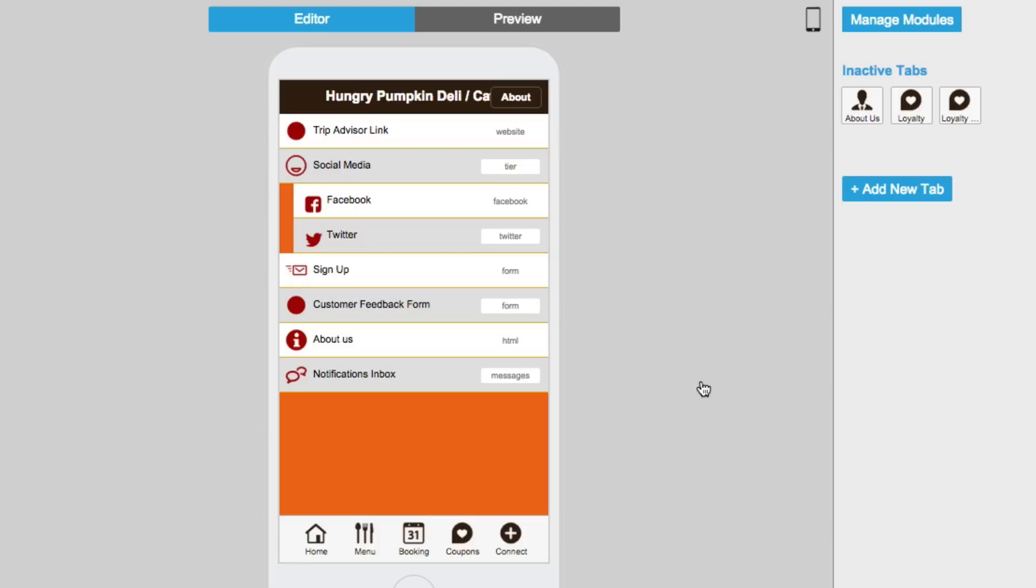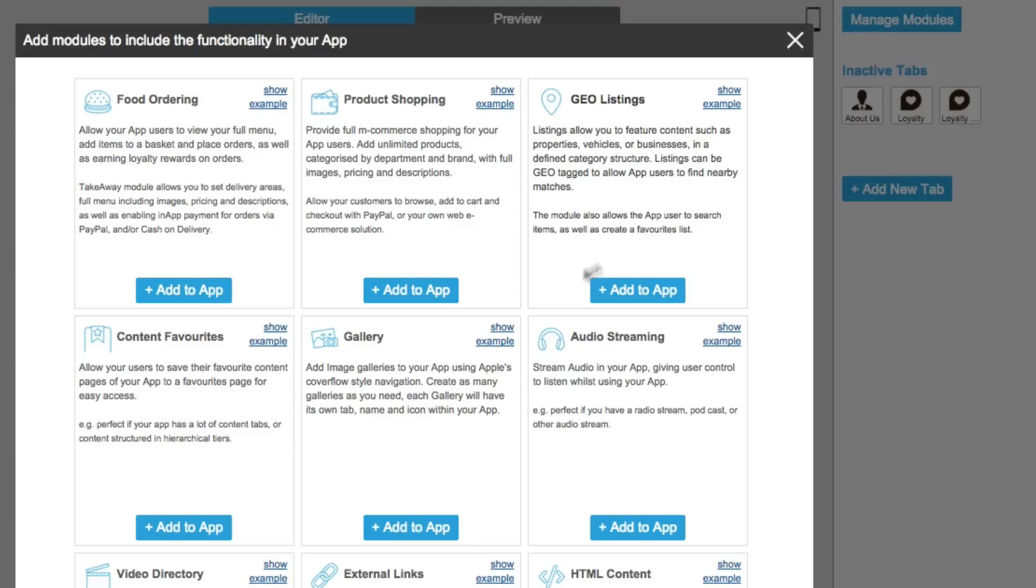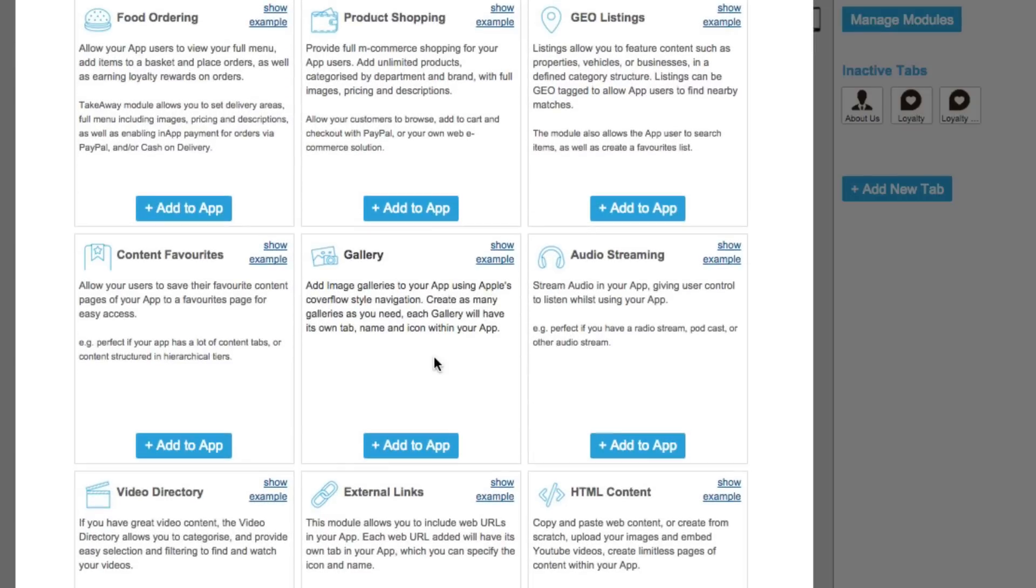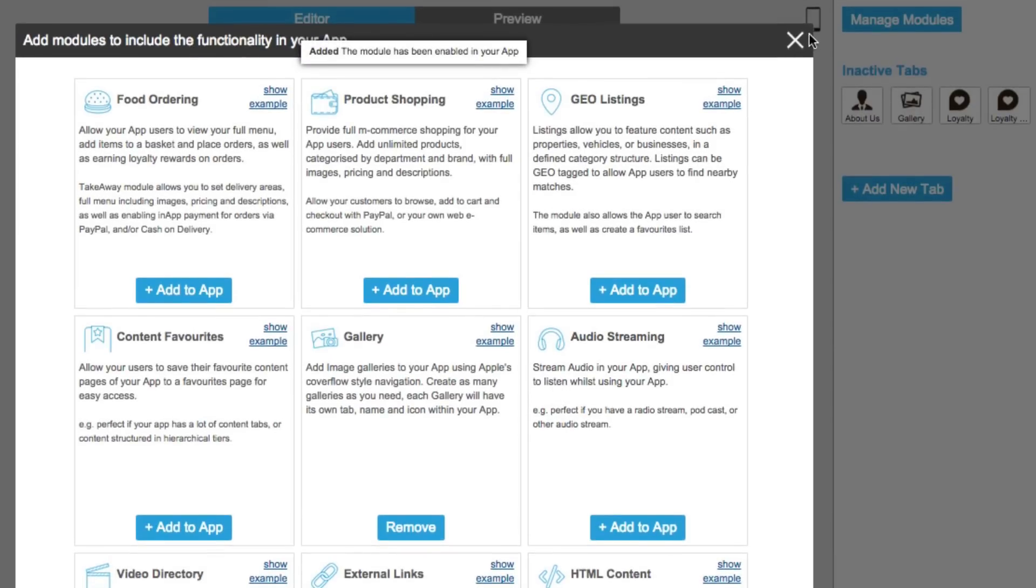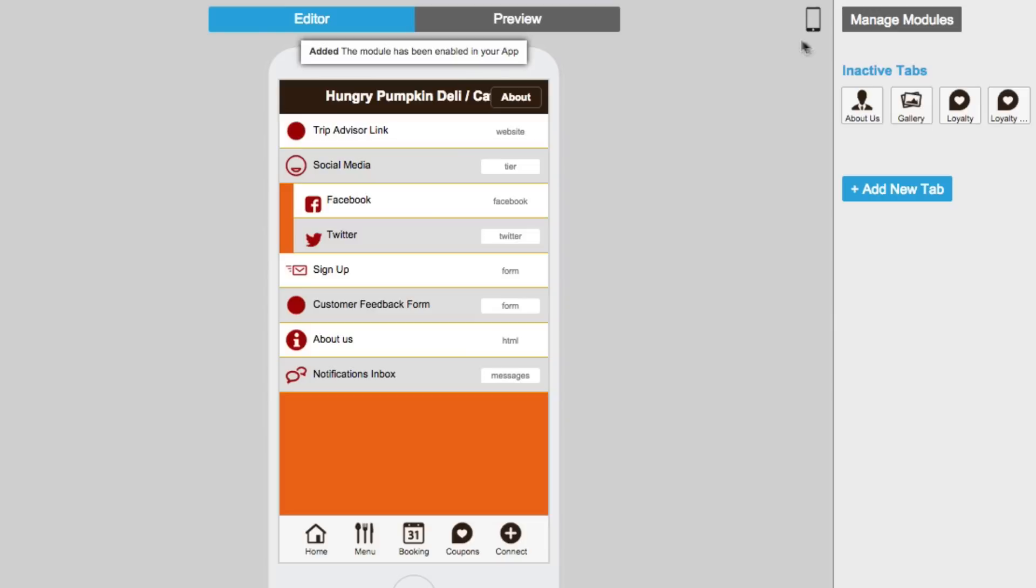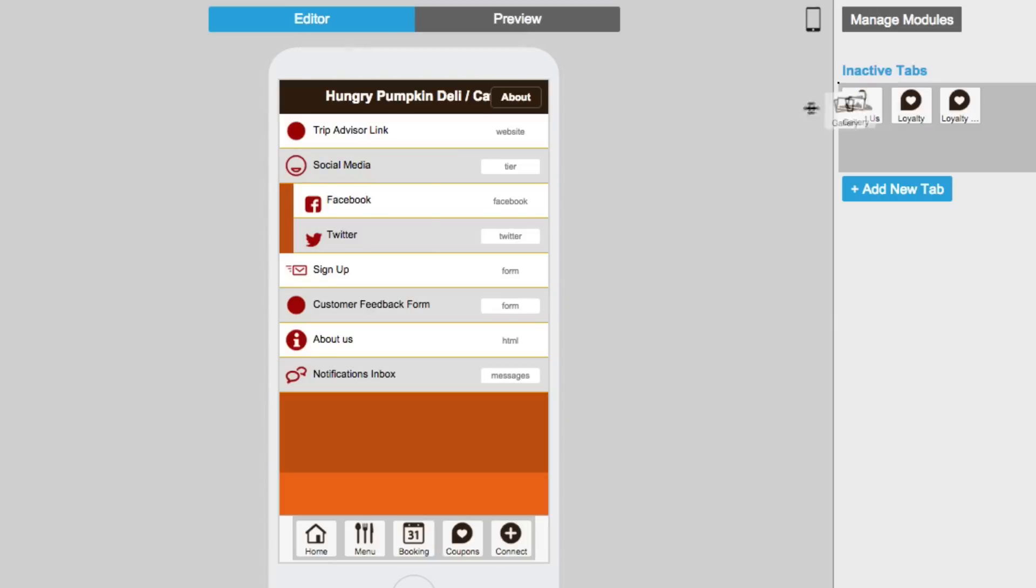You can even add extra functionality by adding new modules. Select the ones you want to include, then just drag and drop them anywhere in your app.